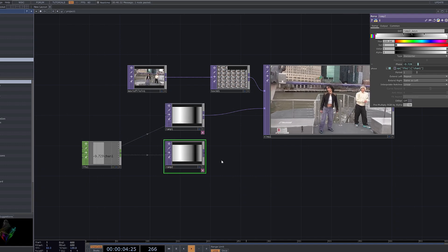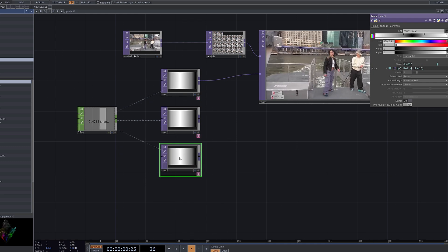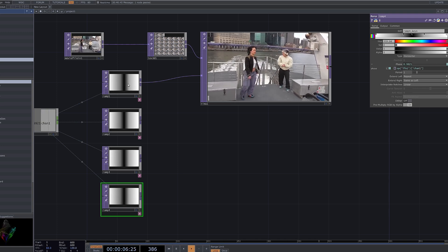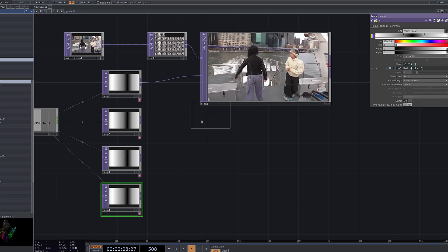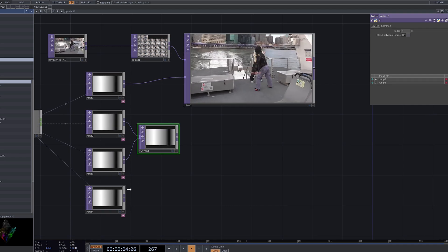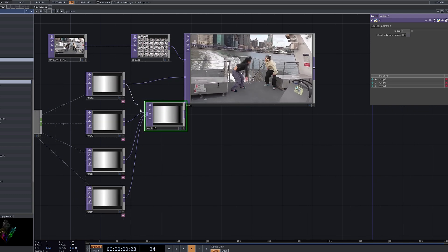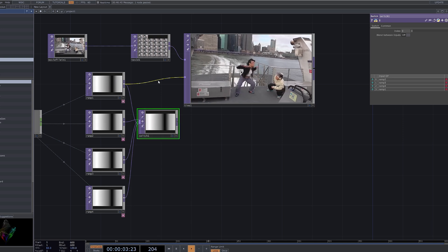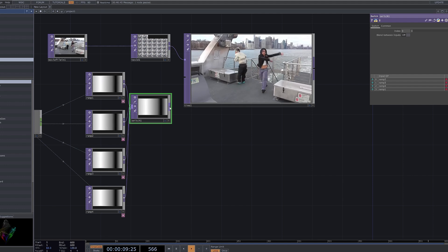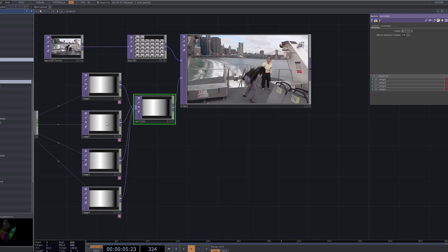Duplicate the Ramp node to create three instances, and then connect them using a Switch node. Finally, link the output to the Time Machine node. This setup serves as a foundational step for creating a slit scan effect by blending various shapes to achieve dynamic and visually engaging results in Touch Designer.